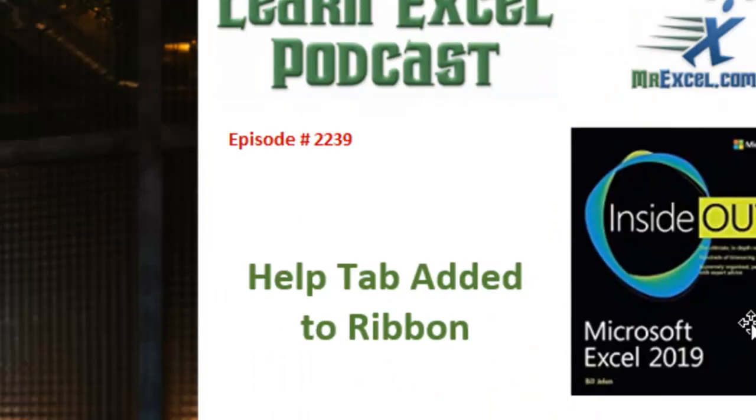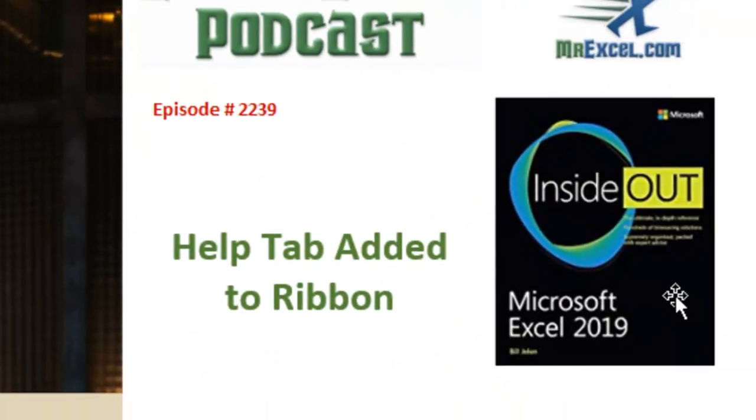My new book, Microsoft Excel 2019 Inside Out, click that I in the top right hand corner to order it.